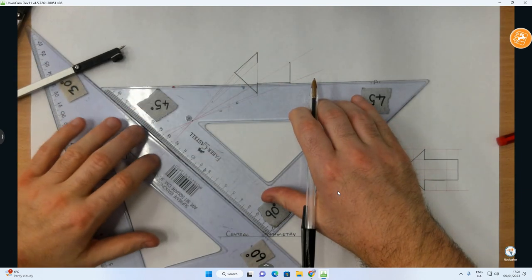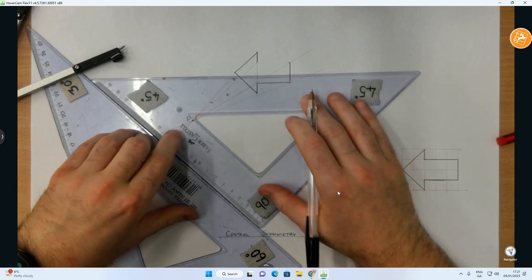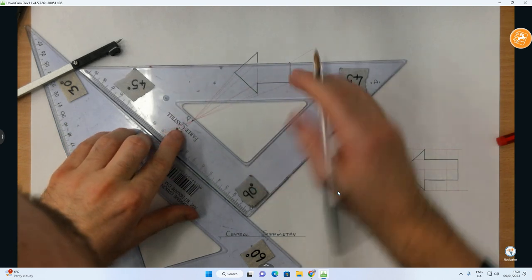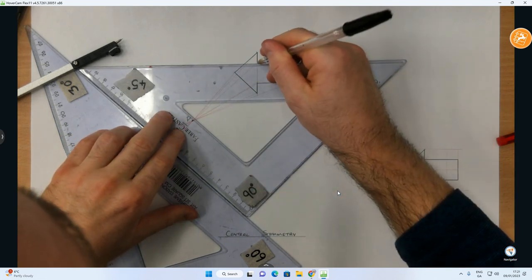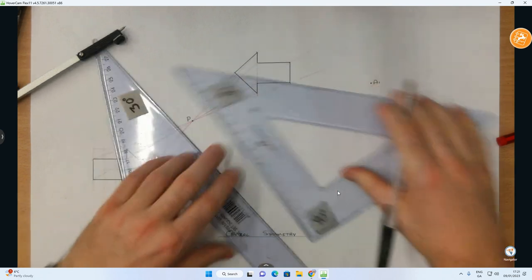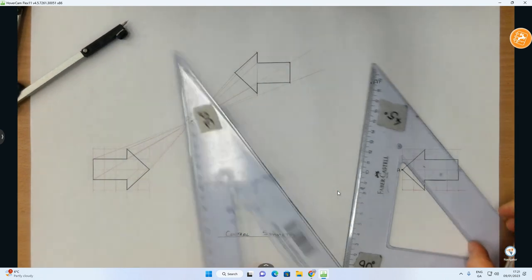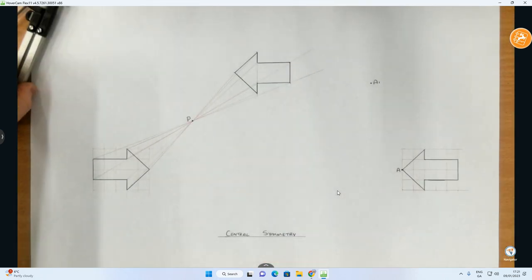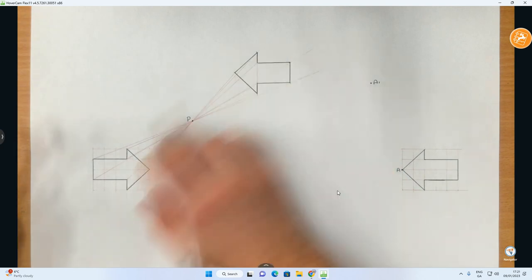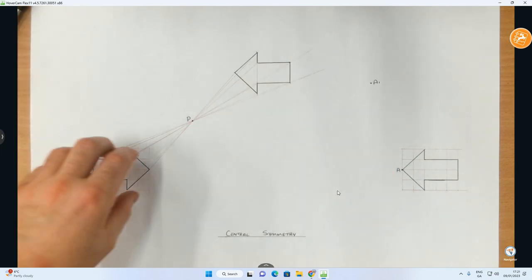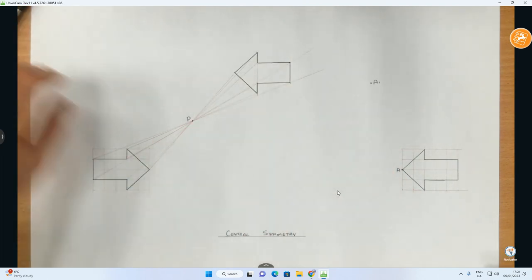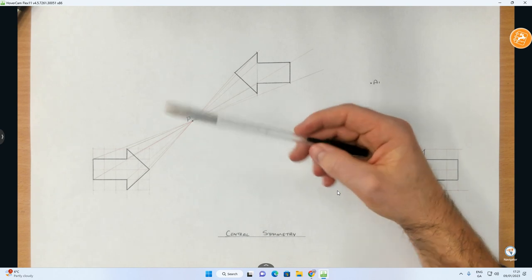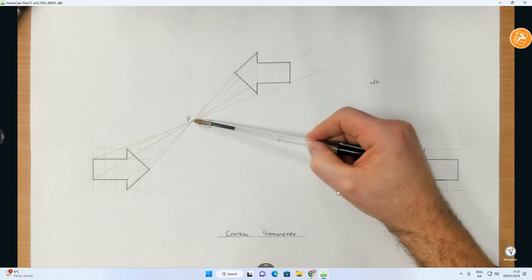And then I often like to use the sliding set square just to make sure. You can see my arc is just a tiny touch out here. You do your best then to keep it as closely resembling the initial object as you can.